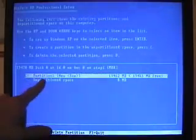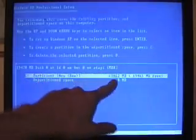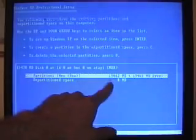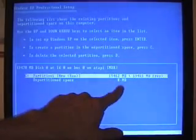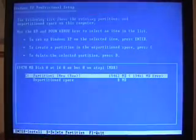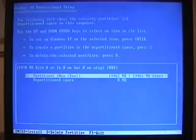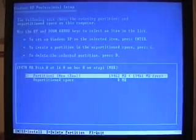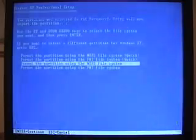And now we have our newly defined partition. And again, we have that little eight megabytes left over. I wouldn't really be concerned with that. And now we can enter to install.